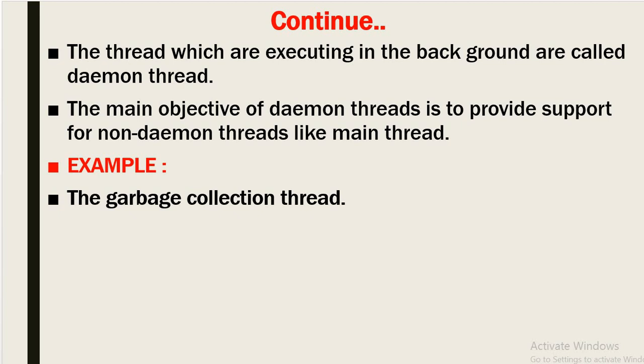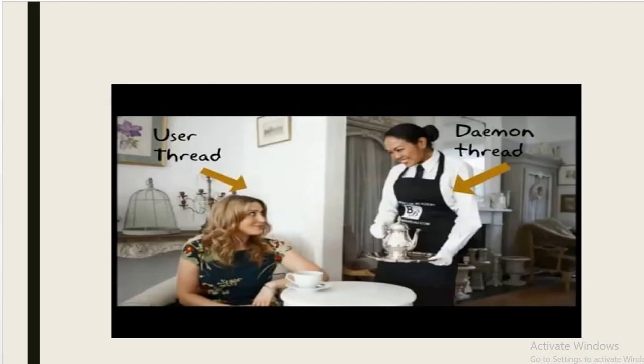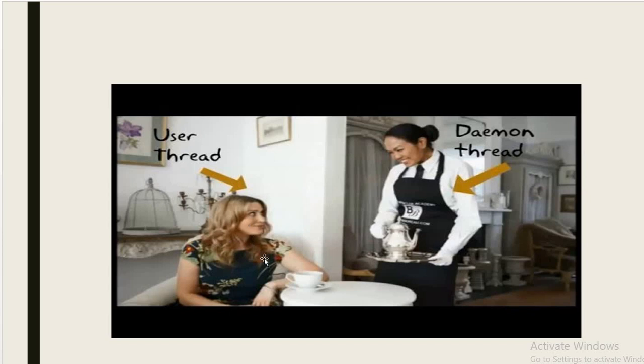For example, the garbage collection thread acts as a daemon thread. And here one more example in real life: it's a user thread and it is a daemon thread that is supporting the user thread.